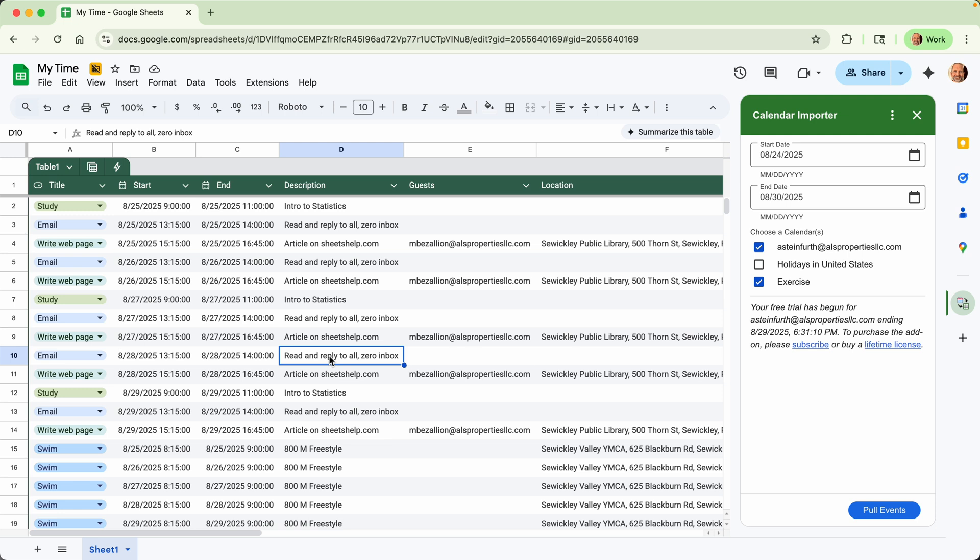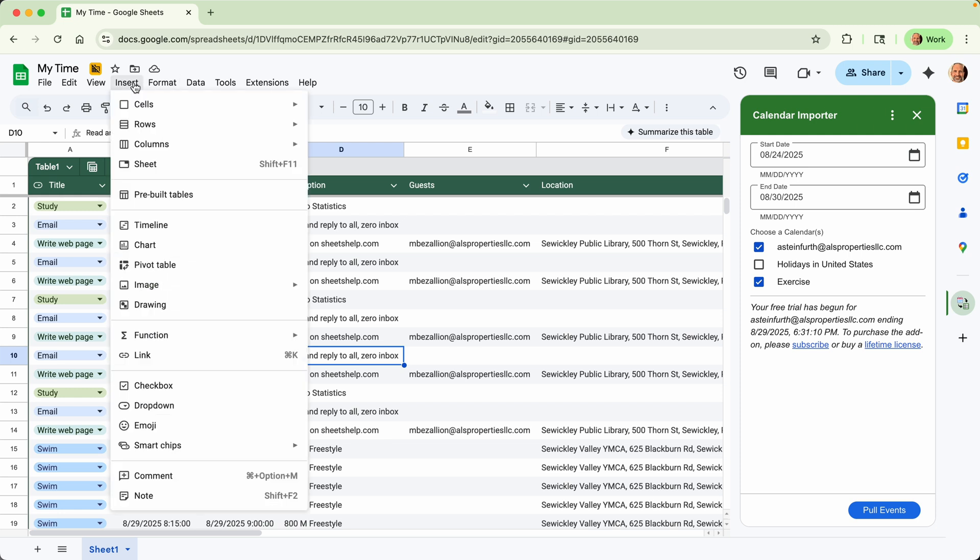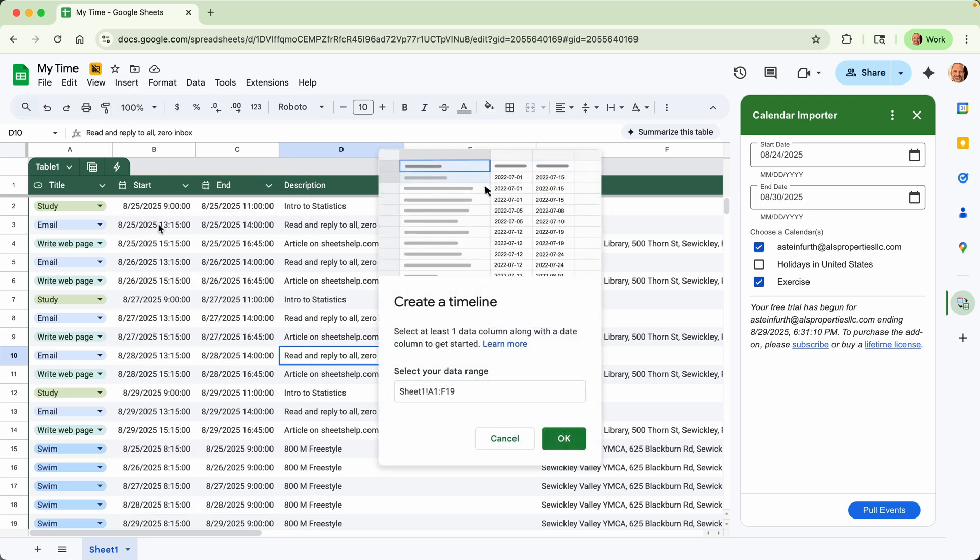And to show you one thing that you can do with these to help you look at your day in another way, is to go to insert. And you can use Google Sheets timeline feature. So it says create a timeline. And once you select your data, we'll keep it where it is. It will click OK.